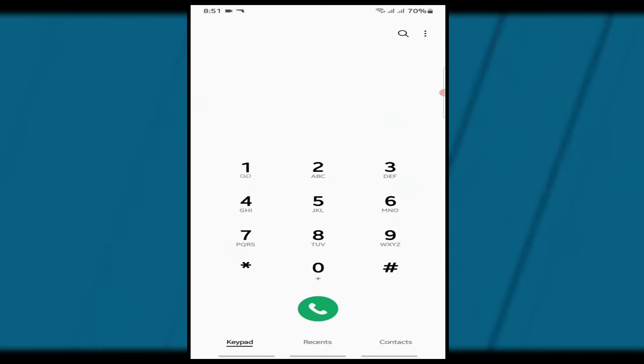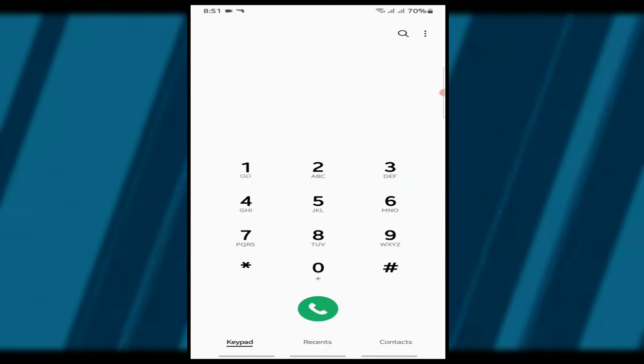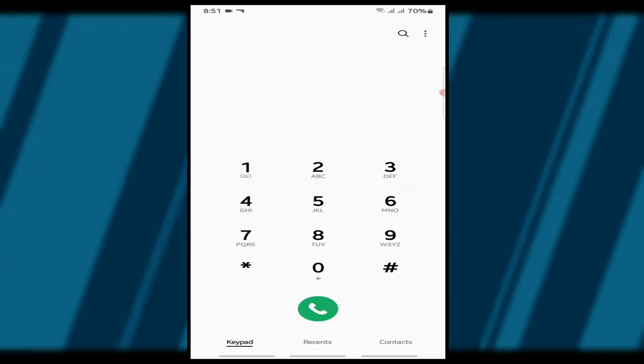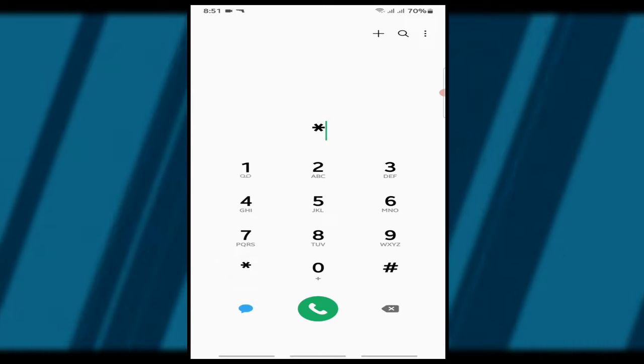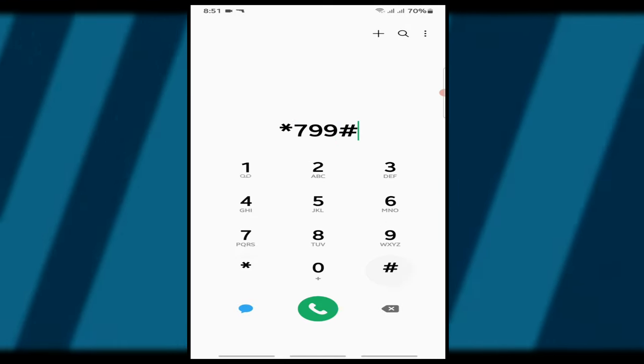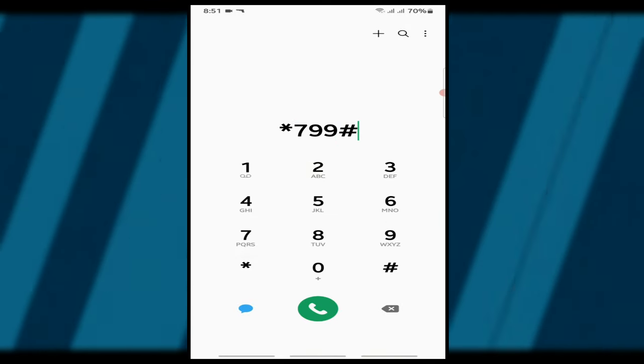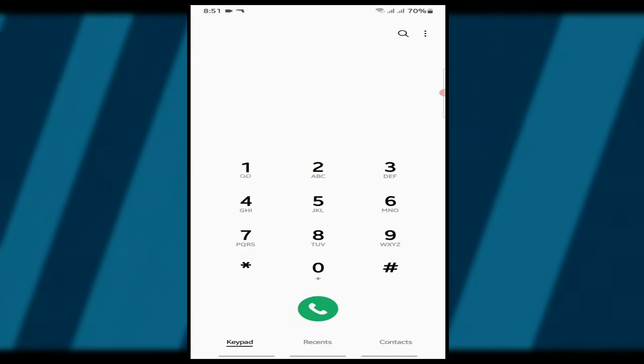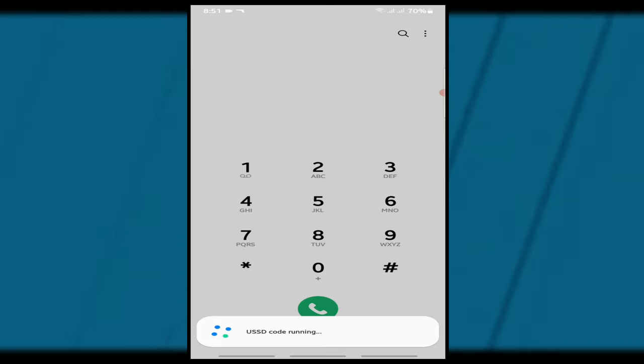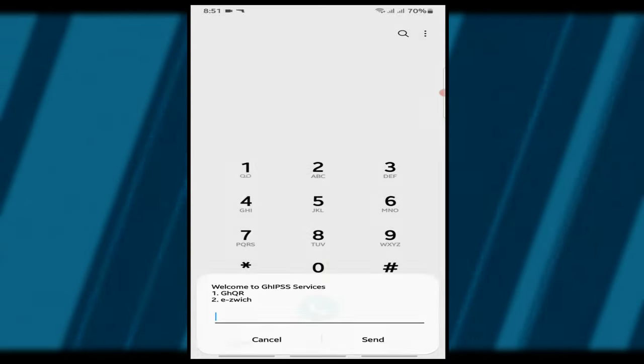Step 1. First, grab your phone and dial star 799 hash on any network. This USSD code gives you access to the GHIPSS service. You will see a welcome message pop up on your screen.